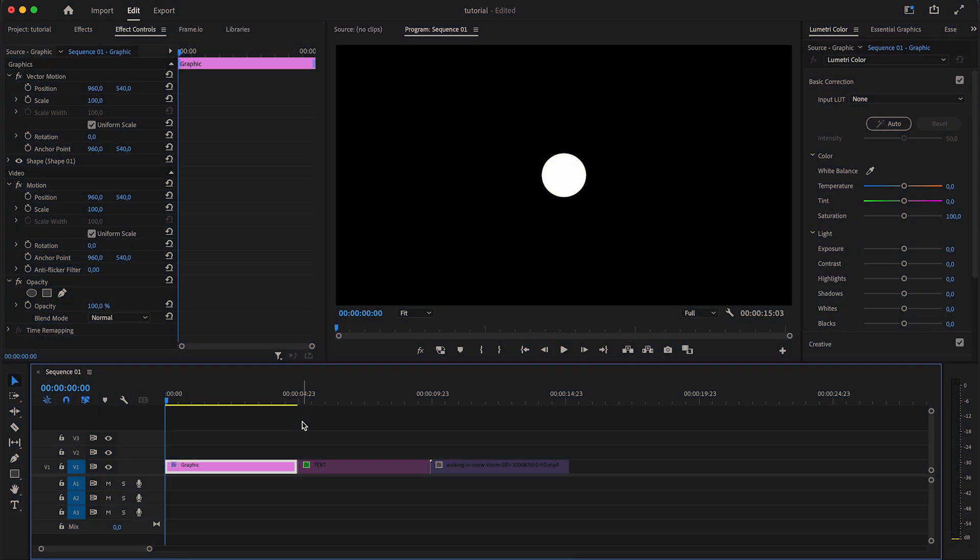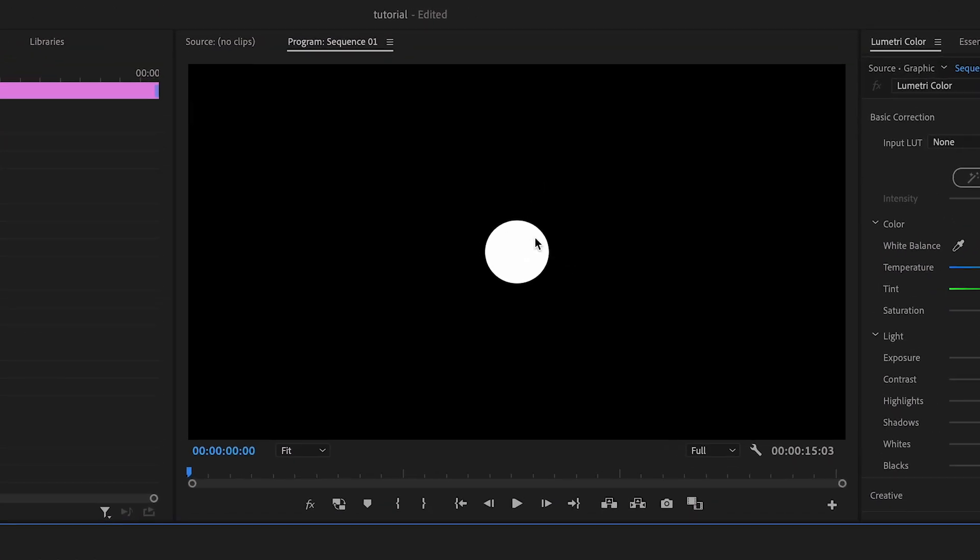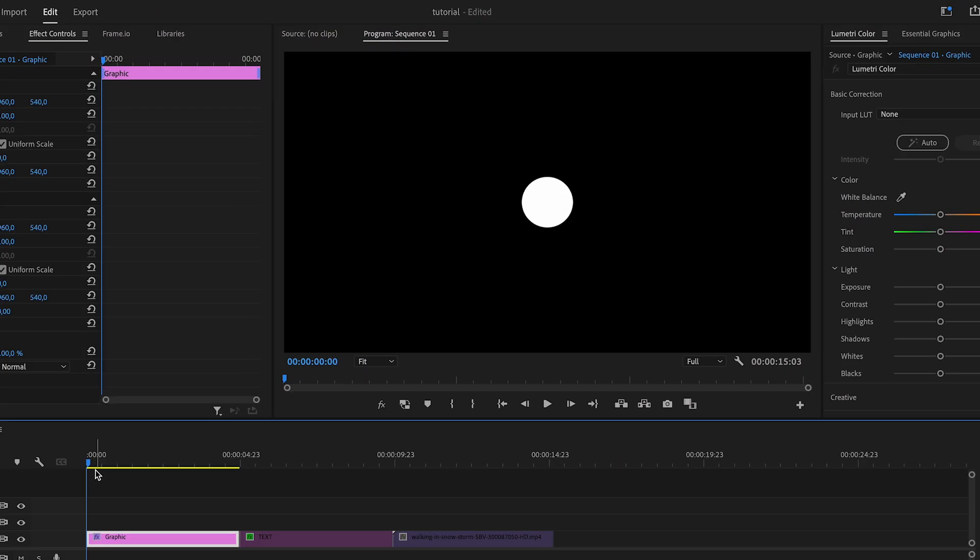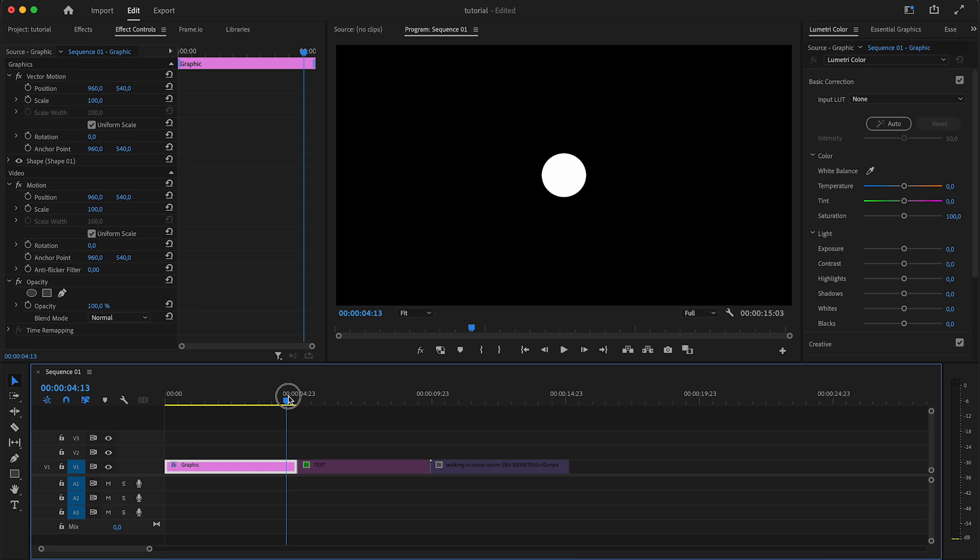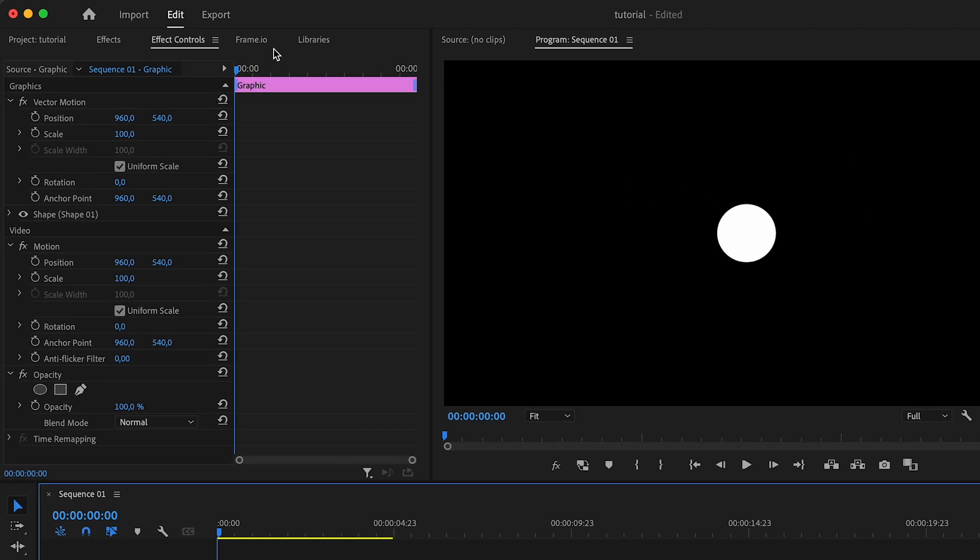As you can see I have this little ball here on my screen, or this circle. Let's say I wanted this to go from the left side of the screen to the right side over this four second period of time. Well here is how you can do that.